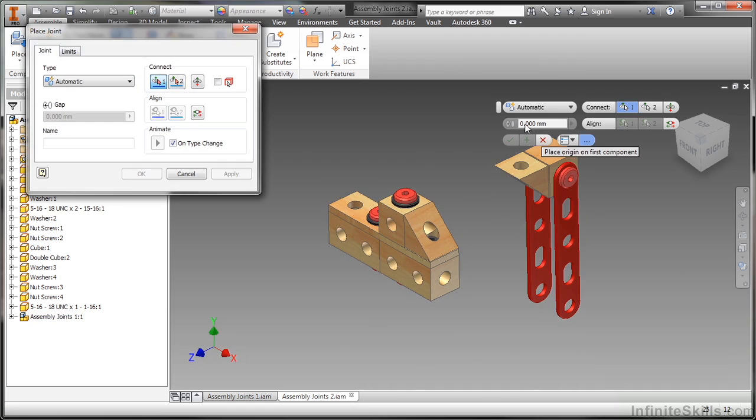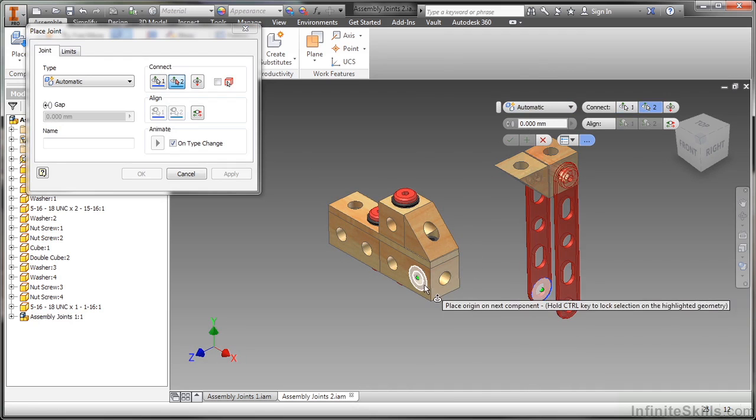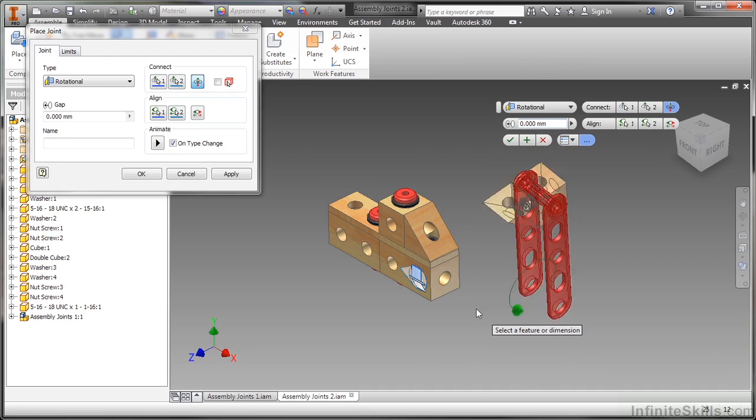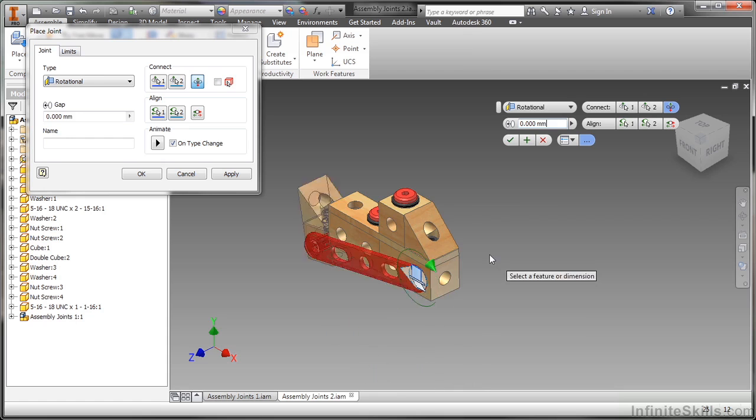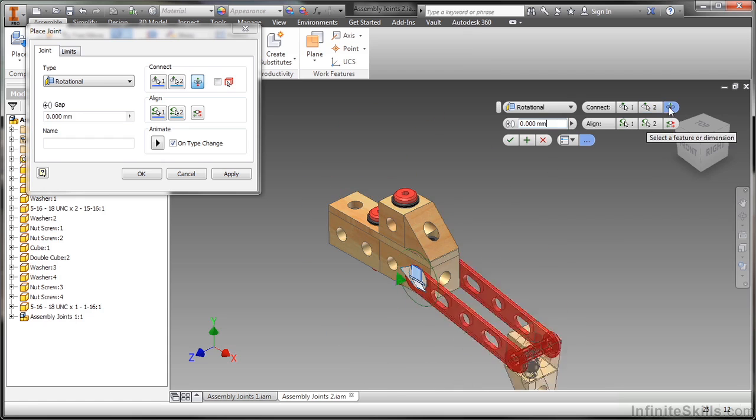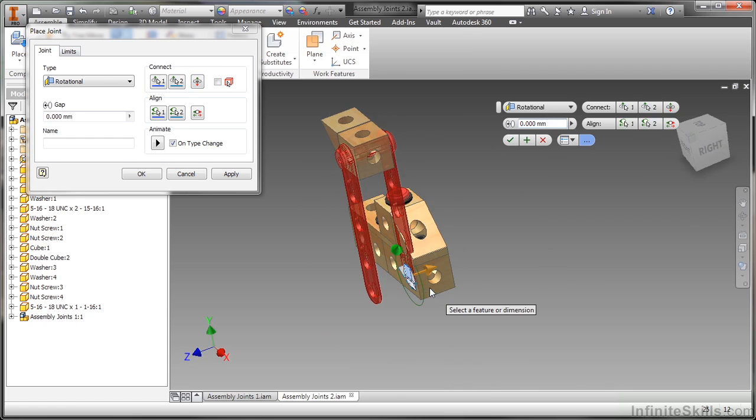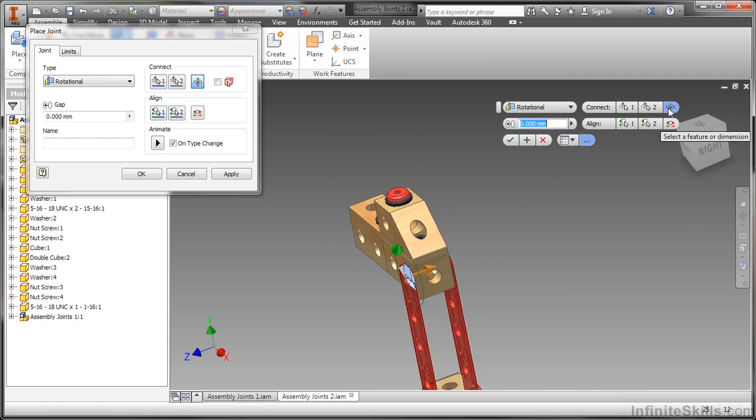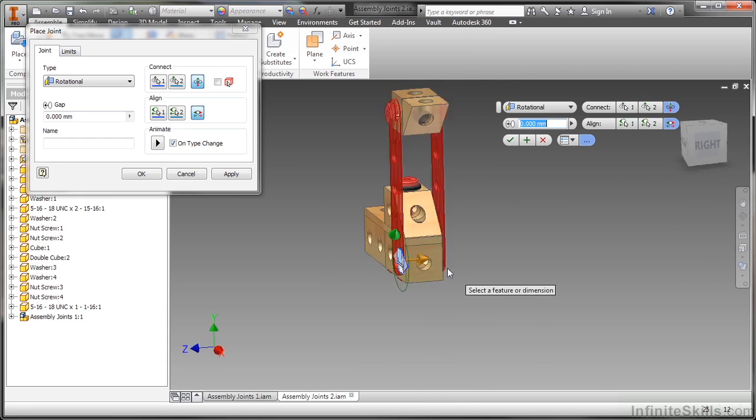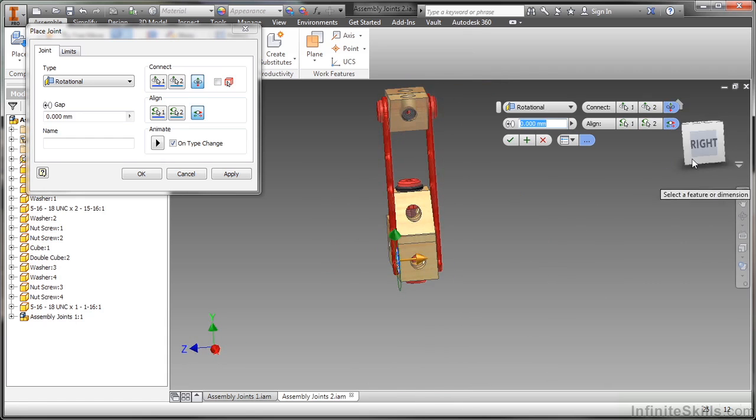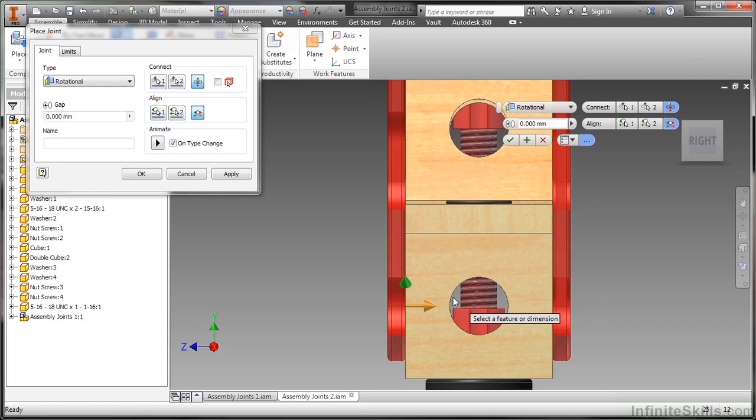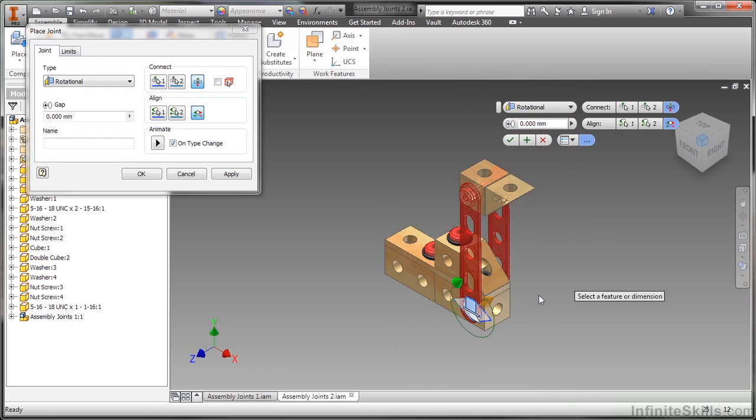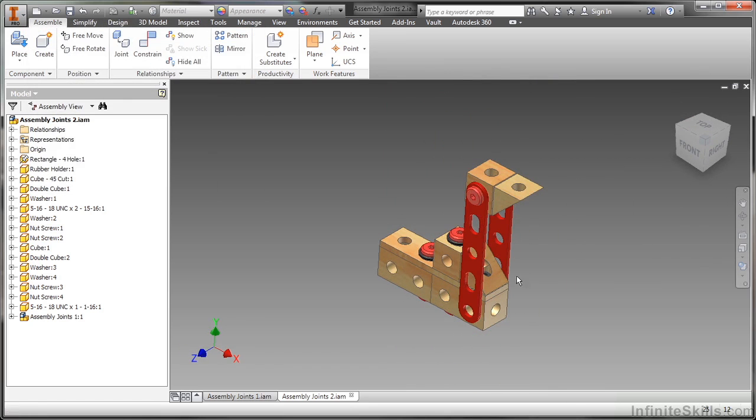So I go to my joint tool. And here I'll do automatic again. That's fine. And I'll attach this one here. I just want to put a little bit of a flip on that one instead. The alignment. Make sure I'm getting that lined up the right way. There we go. Go ahead and apply that.